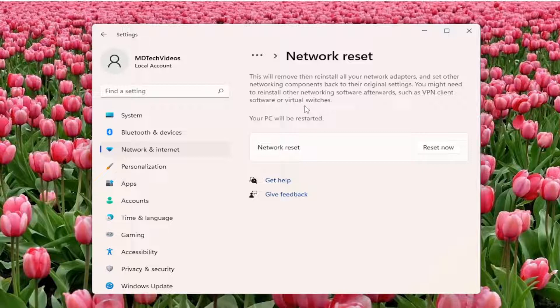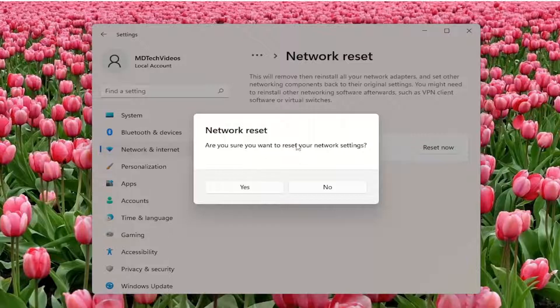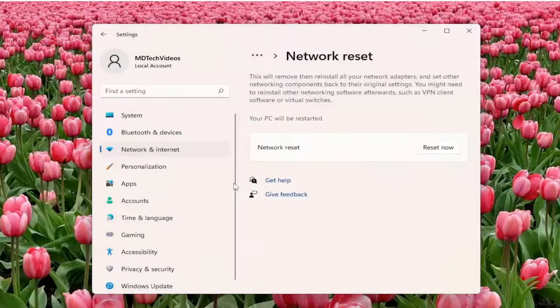But anyway, we're going to go ahead and select the reset now button. So are you sure you want to reset your network settings? Go ahead and select yes.